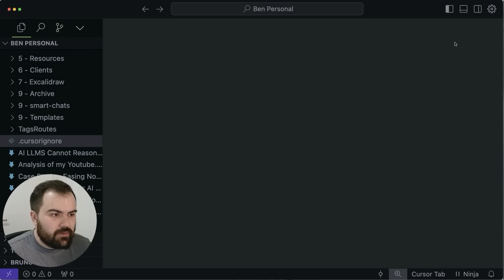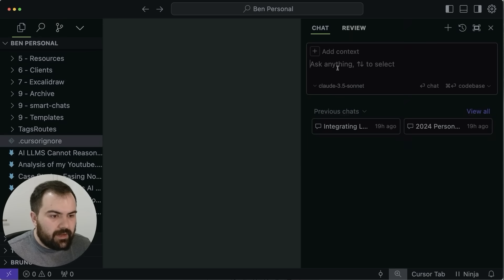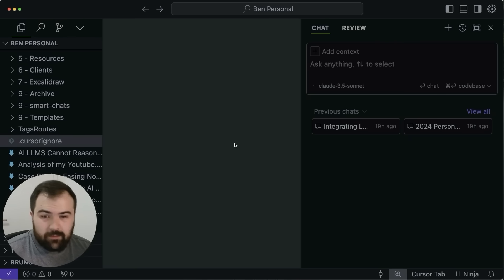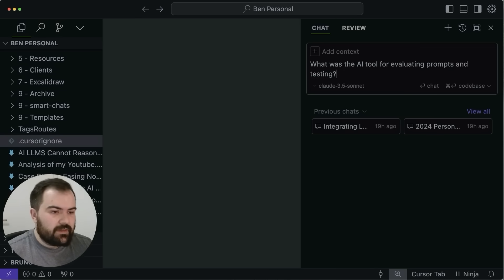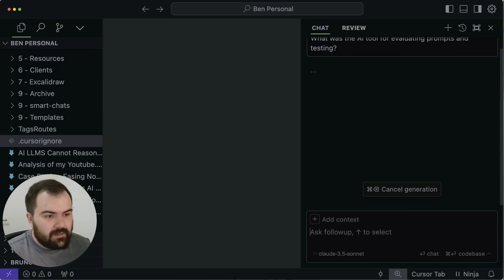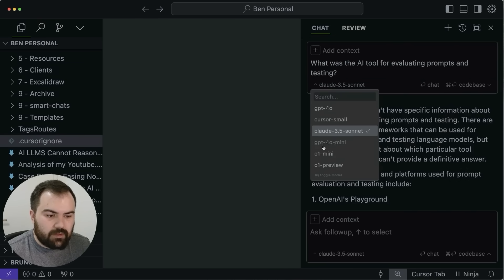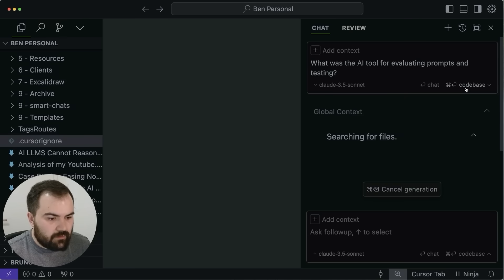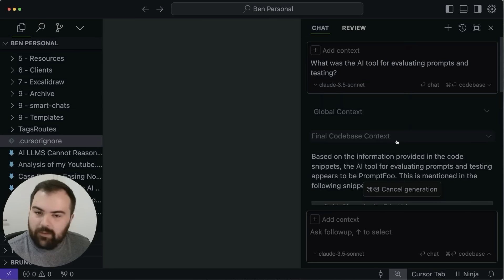Now that we've got Obsidian imported into Cursor, let's take a look at how we might ask a question. We can open up the AI pane over here, and inside of here we can actually ask it a question about something in our Obsidian instance. One thing I do a lot is ask questions about different AI tools I've used. So I might ask: 'What was the AI tool for evaluating prompts and testing?' If you just ask the question directly without any context, it'll just ask whatever model you're using. But if I hit Command+Enter or click the 'codebase' run here, it's actually going to search through all of my files to find one that tells me about evaluating prompts.